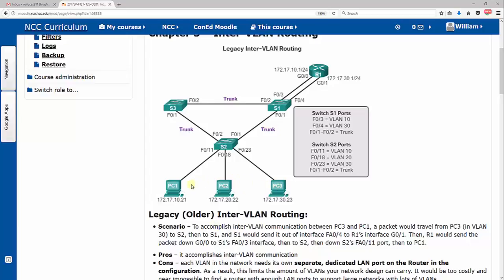To accomplish inter-VLAN communication between PC3 and PC1, we got PC3 and PC1 here. PC1 is obviously in VLAN 10, PC3 is in VLAN 30. We can look at that based off the port assignments we've got on switch 2 and so on. We know that this line here, FA0/11, only carrying VLAN 10.